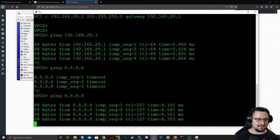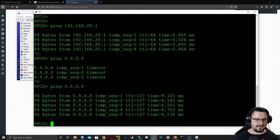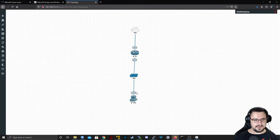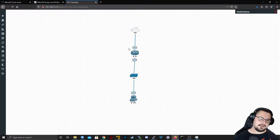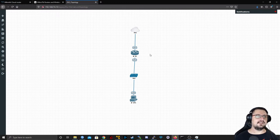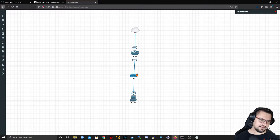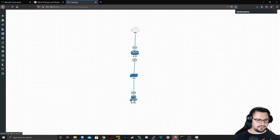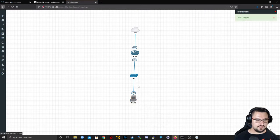We've built a basic network: a computer through a simple switch to a router giving internet access. There's so much more we can build from here. Let me stop that computer quickly — I wonder if it can do DHCP.